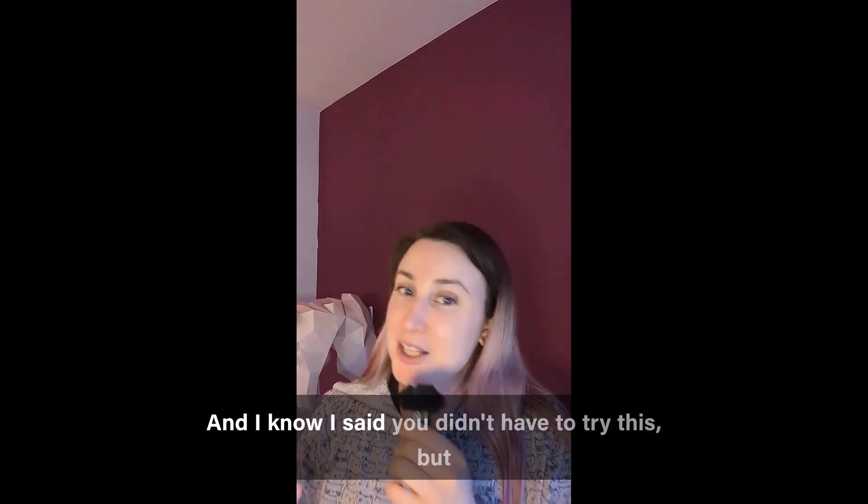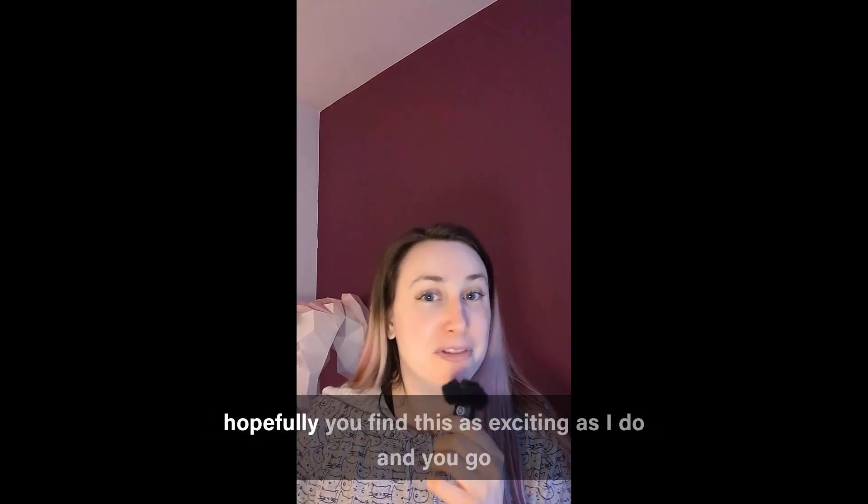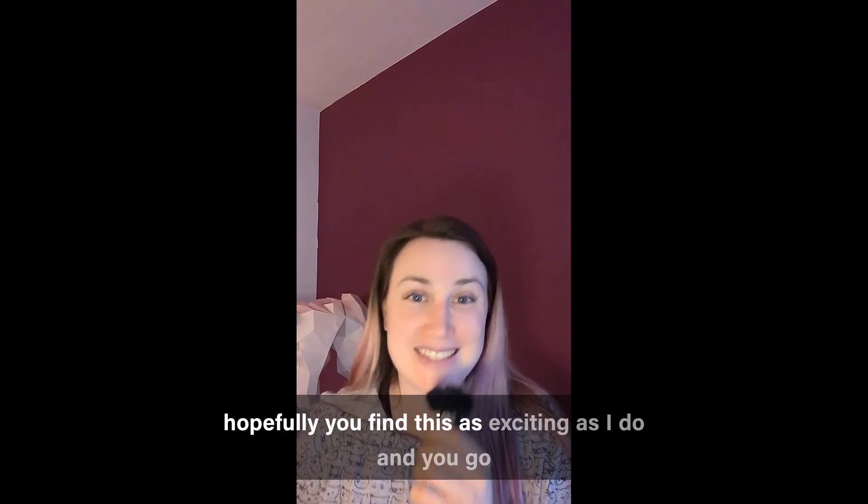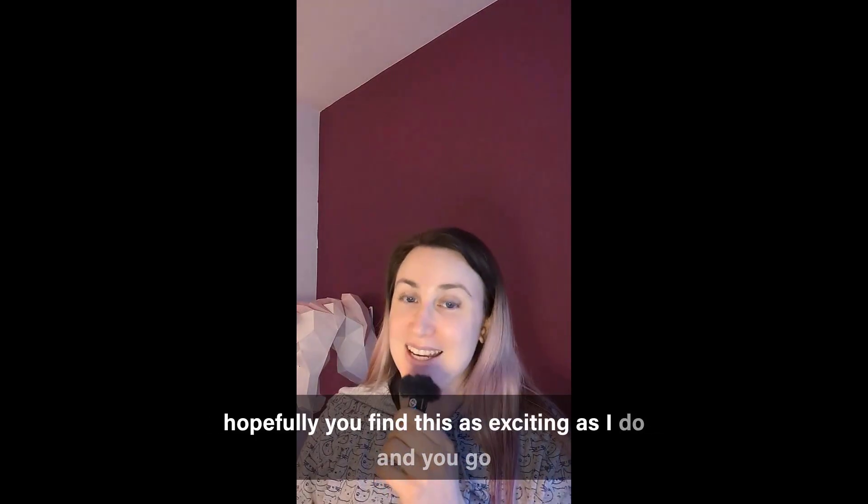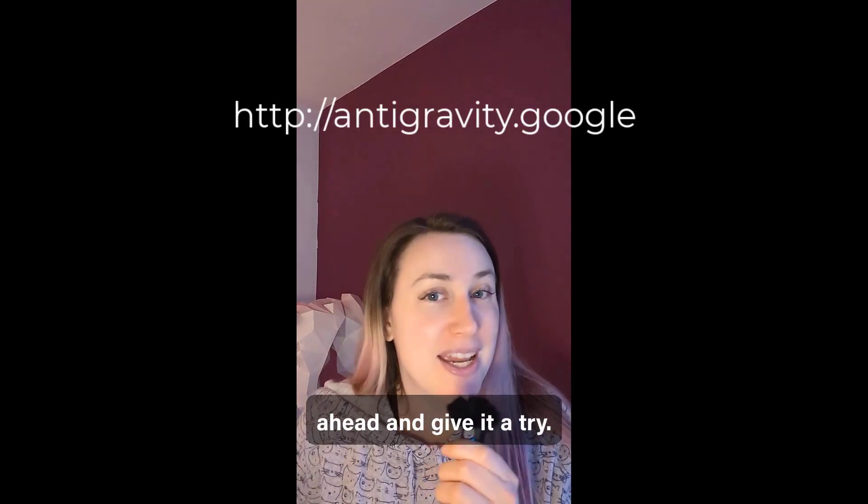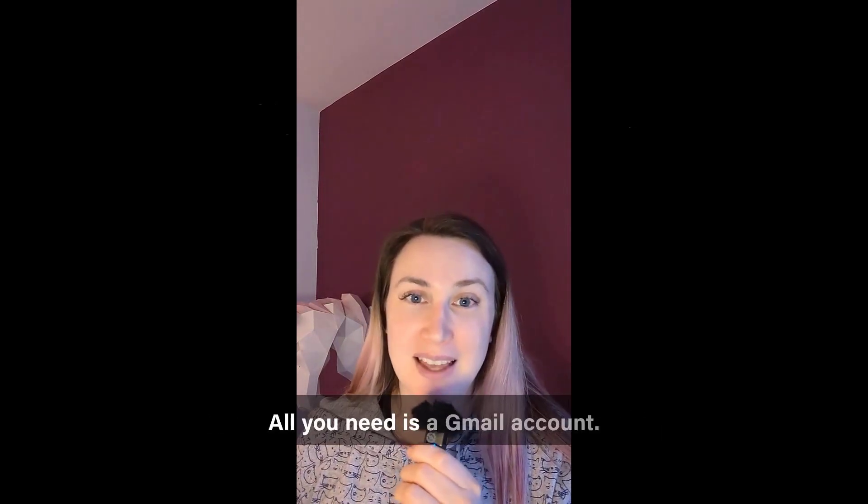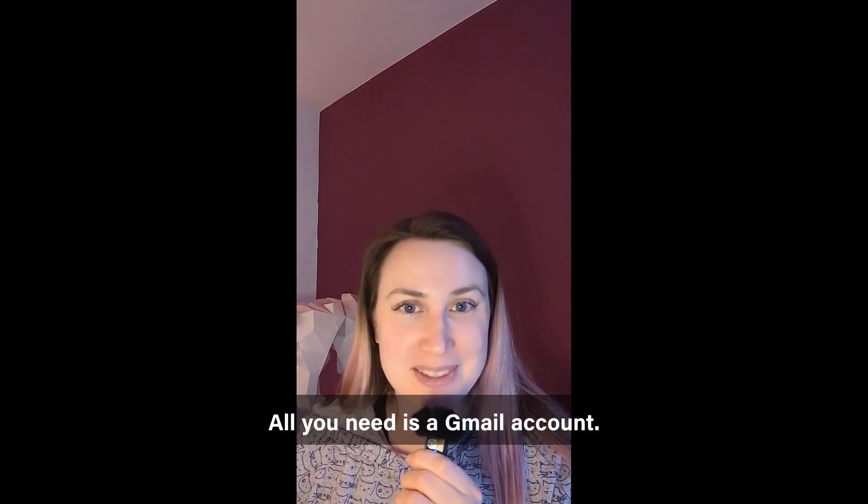And I know I said you didn't have to try this but hopefully you find this as exciting as I do and you go ahead and give it a try it's for free all you need is a gmail account.